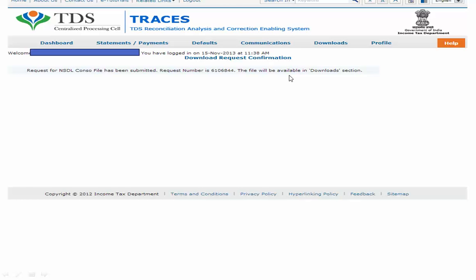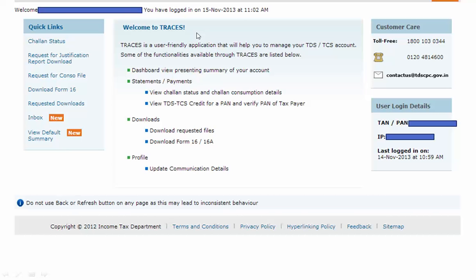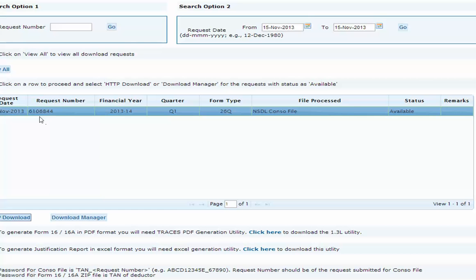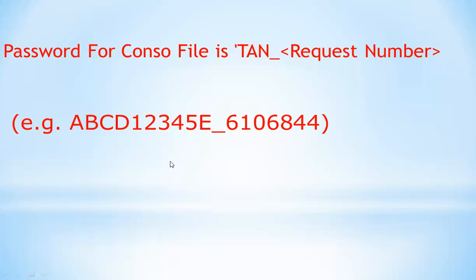After one to two hours, log in to your TRACES account again and click on 'Requested Downloads'. It will show the request number and the status as 'Available' - earlier it was showing as 'Submitted', now it shows as 'Available'. Go to HTTP download and click on that. Once you click, a zip file will be downloaded to your system. This is a password-protected file.